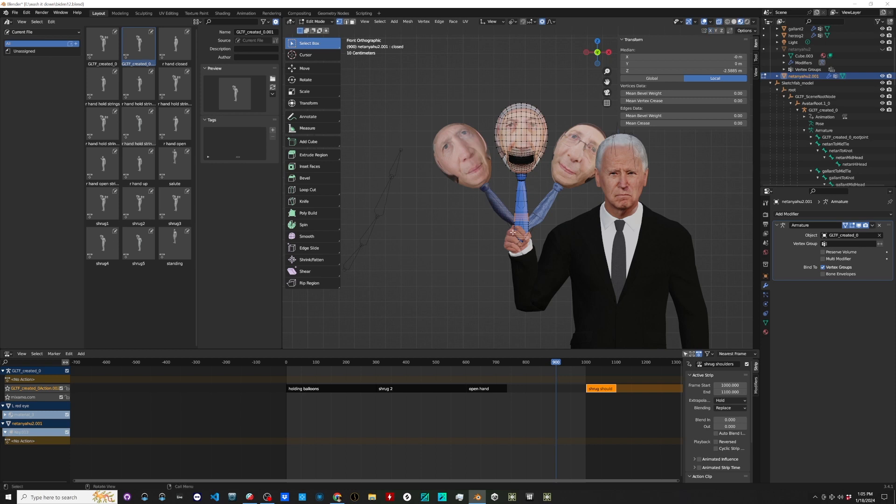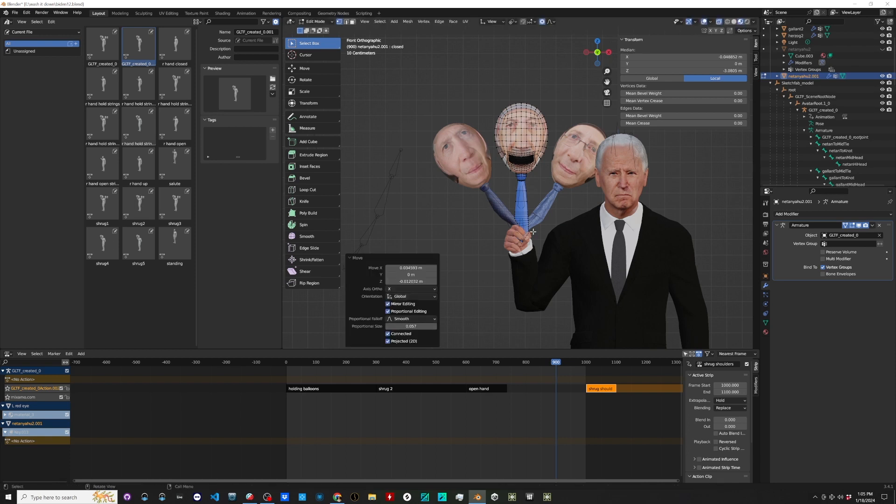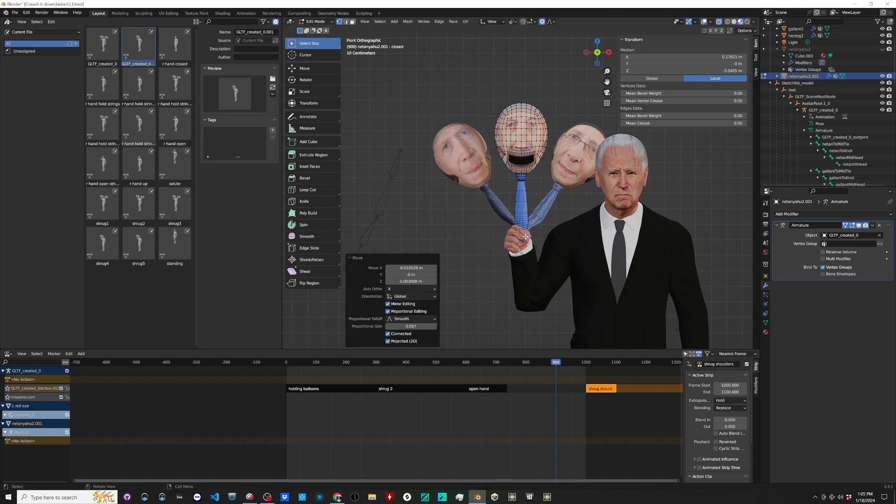I'm going to kind of grab these guys and move them over this way. Proportional editing. Hopefully, you understand that a little bit. Okay, so let's say I like that.